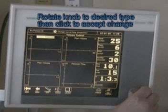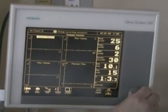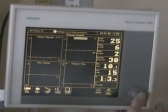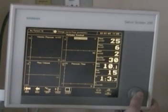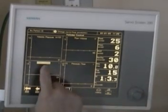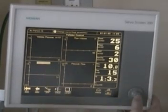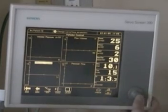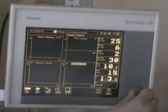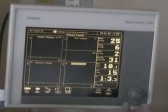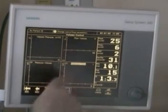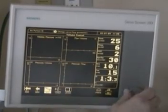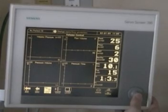Let's make this one volume-pressure. We'll leave this one as flow-volume loops, and we'll go down here and change that to pressure-volume. Over here we have pressure-time, so now we have four different loops. Let's exit the change.